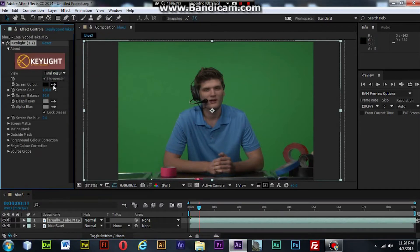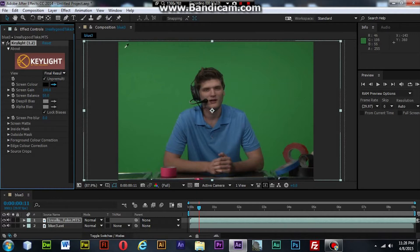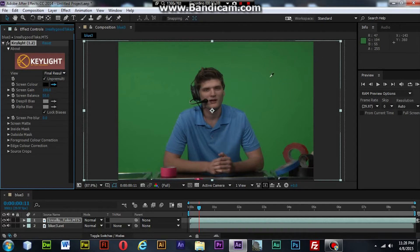Once you have done that, you want to grab the color dropper from screen color and find a good even green to click in between your darks and your lights. Like it's dark out here in this area and it's lighter over here close to your actor. So I like to go out in the middle somewhere, maybe over here is probably the best.